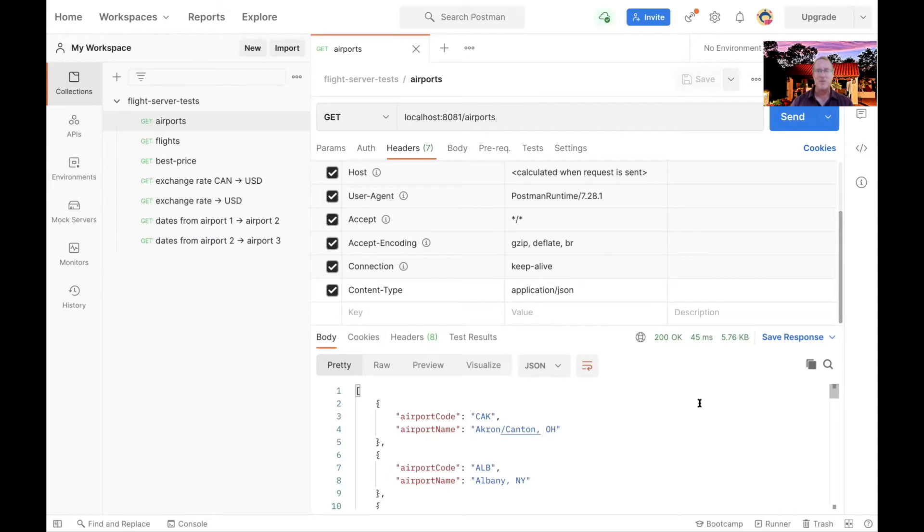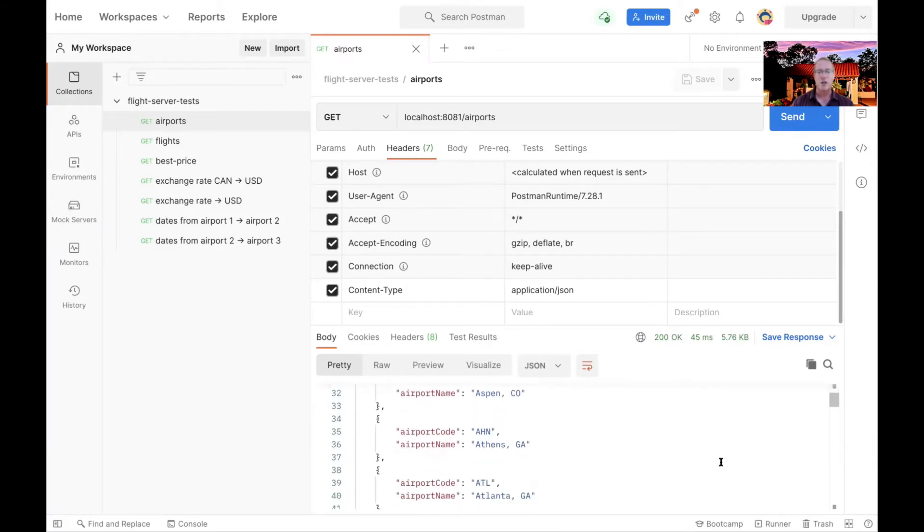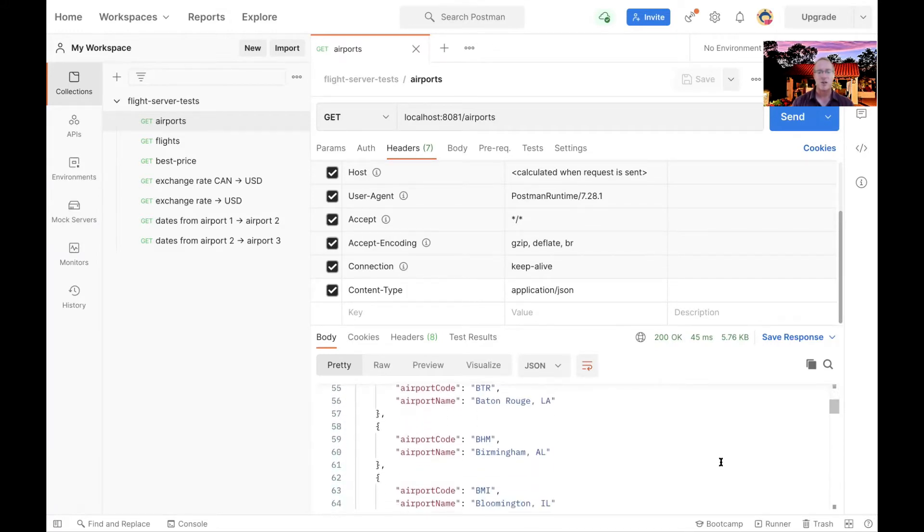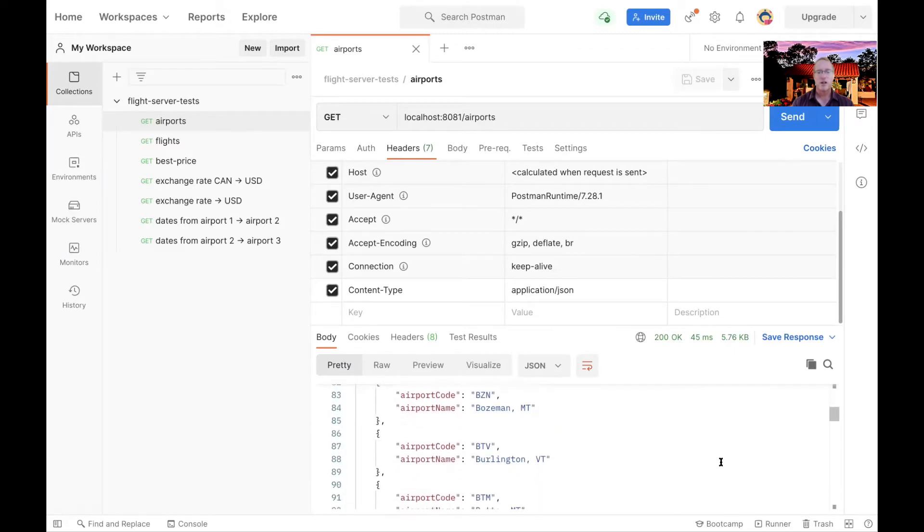This call here is with Postman. Postman does not know about reactive types. It doesn't know about fluxes and monos. It just knows how to make a get request. And you can see what we do is we see the result that comes back.